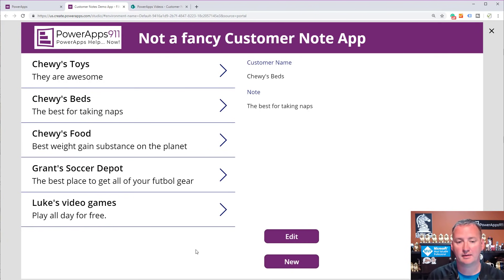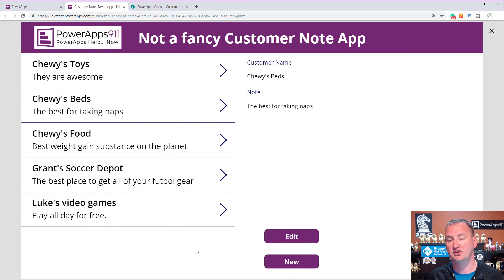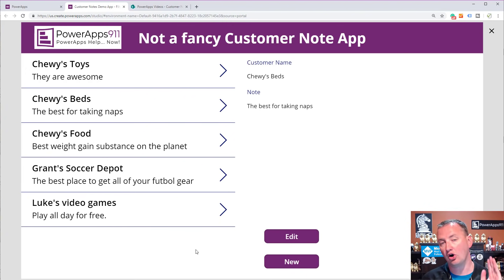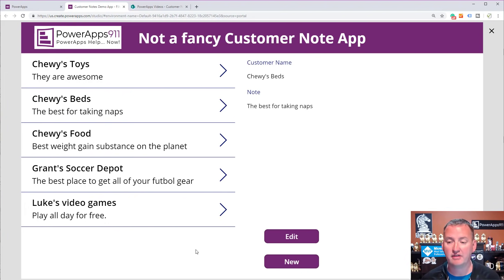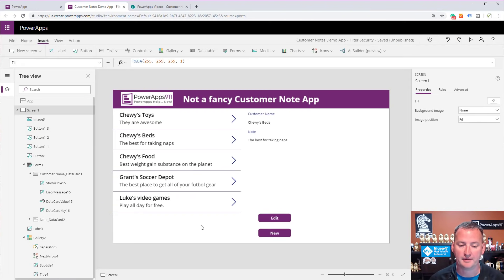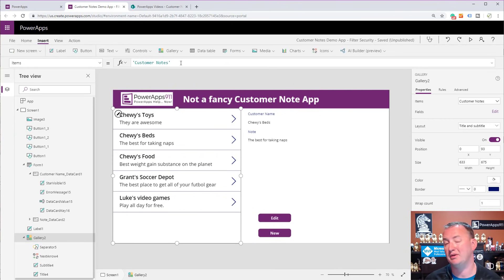What happens a lot of times is you have this one app and you want to capture these notes, but instead of showing all users' notes, you want the logged-in user to come in and only be able to see the notes that they've put in in the past. That's a very common request. So the way we can do that is on the gallery's items property — we can filter this data.